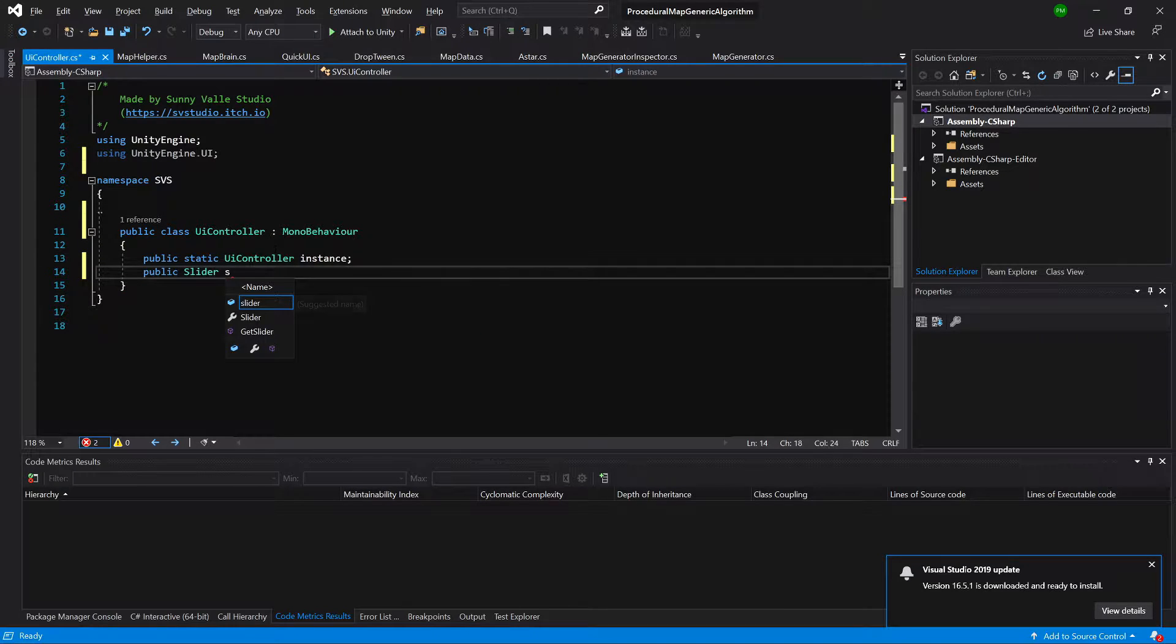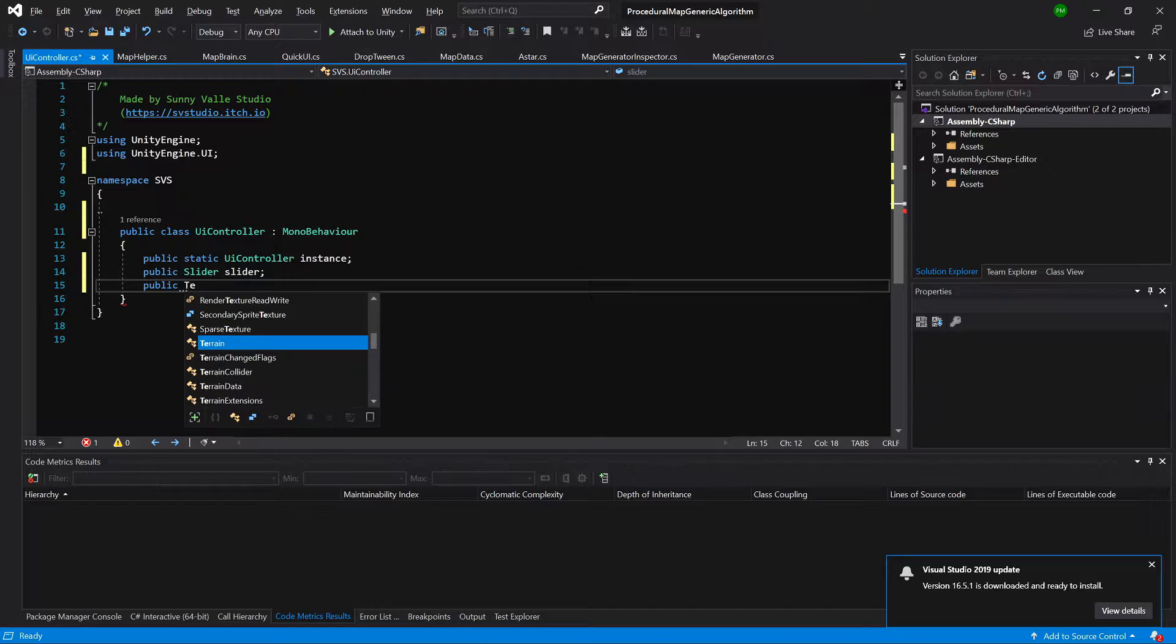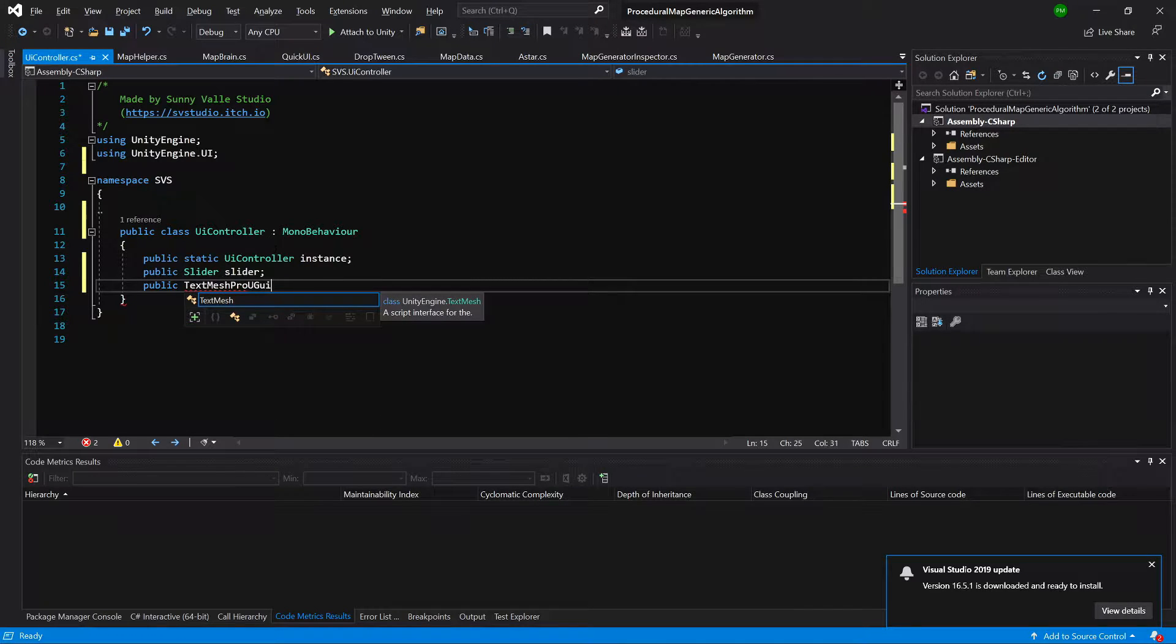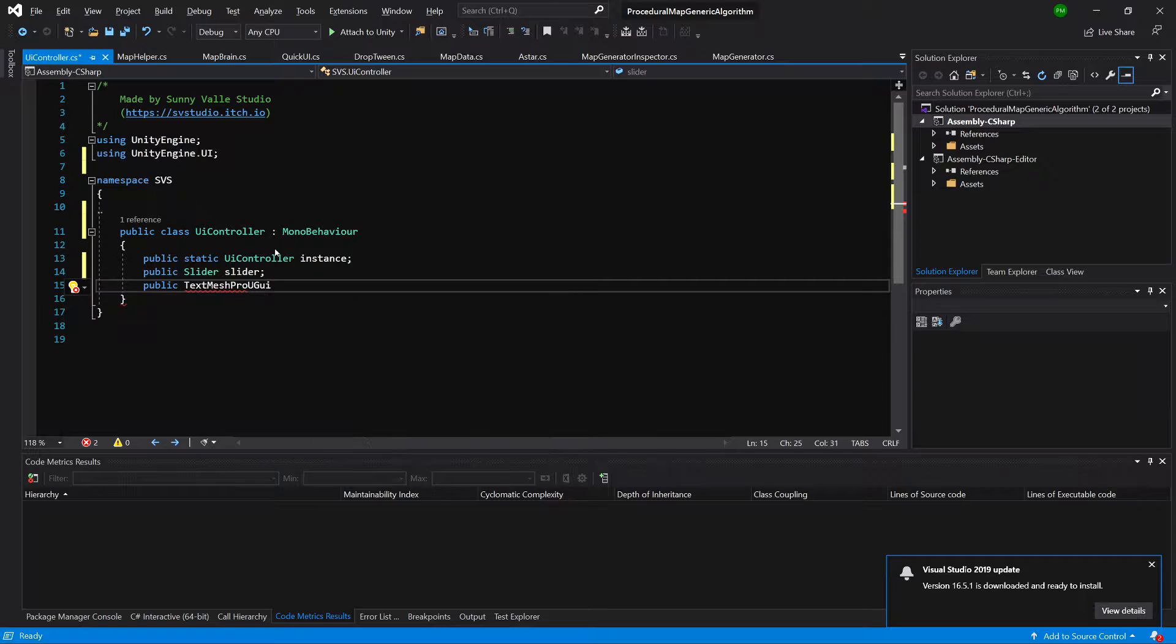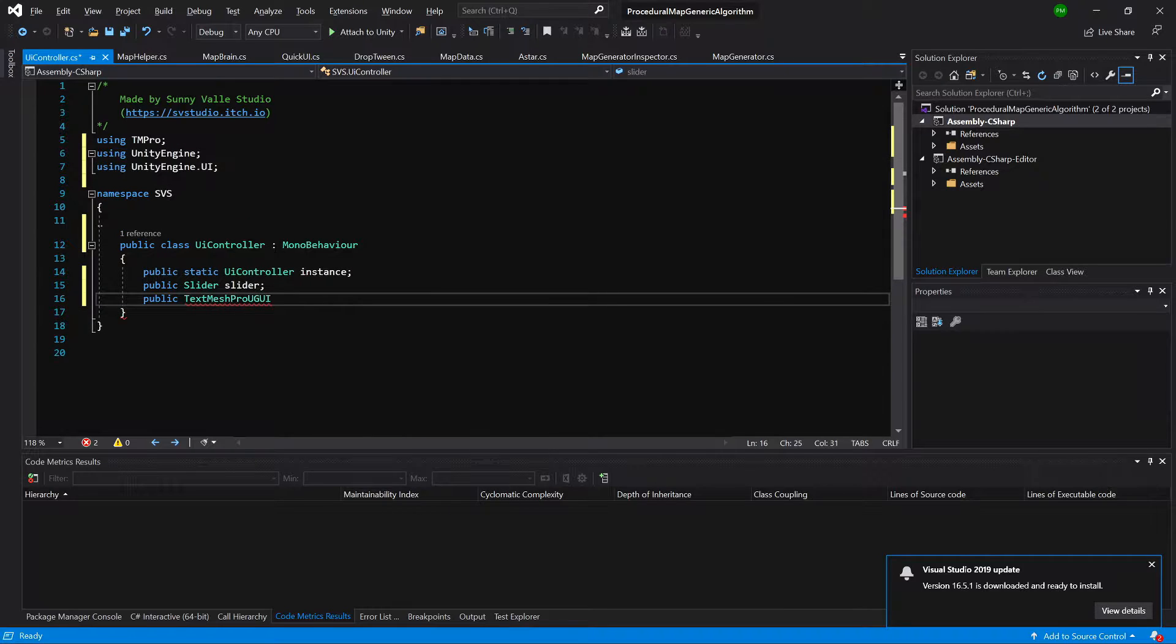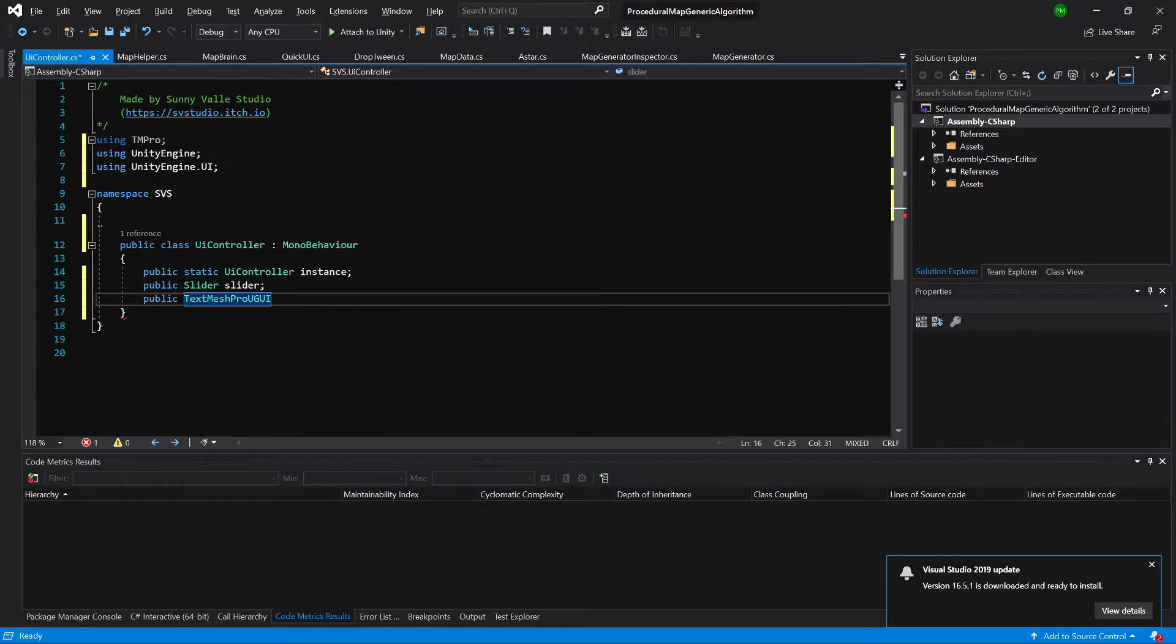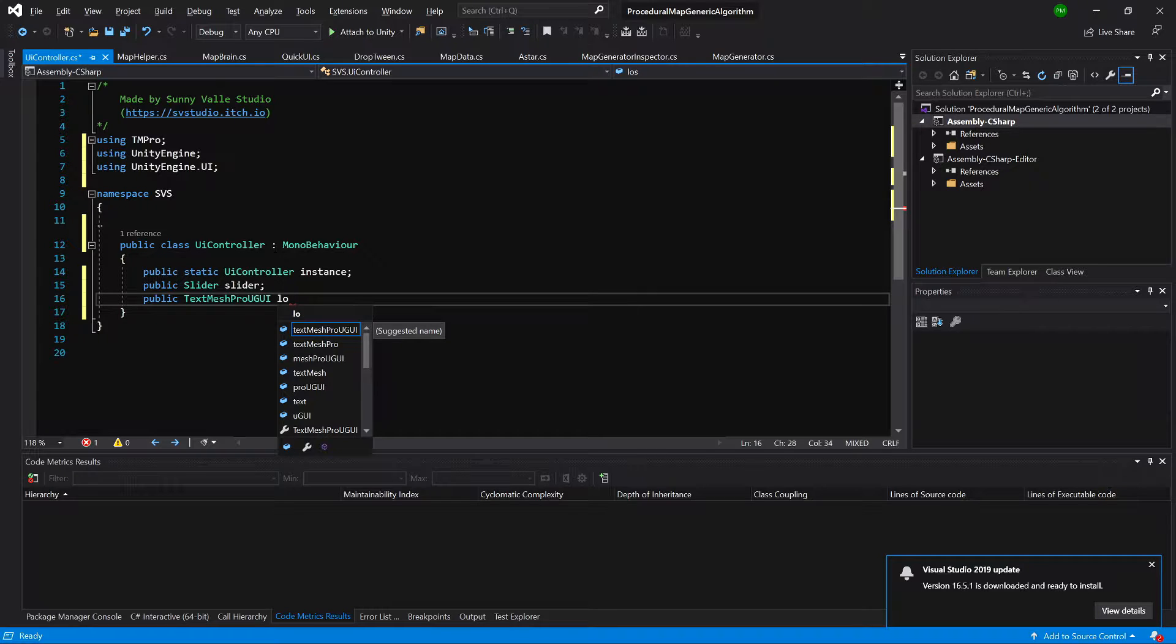Let's call it slider. Alt enter, next there will be public textmesh pro GUI. We can use this. We will need to import some parts of the textmesh pro, but we will do this in a while. First, let's create this class. So loading text.